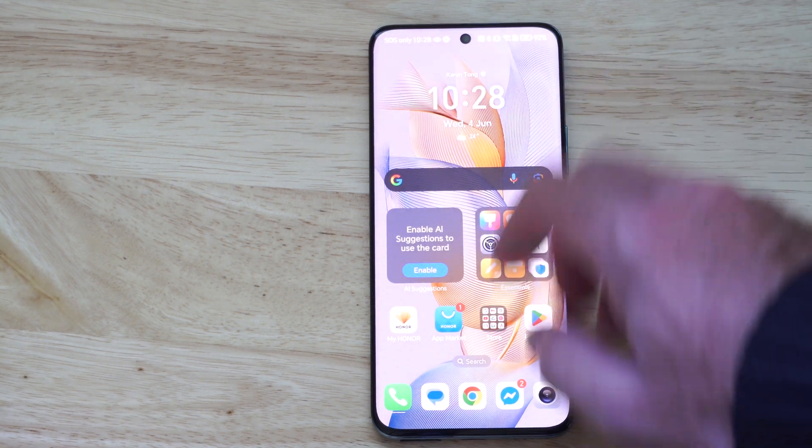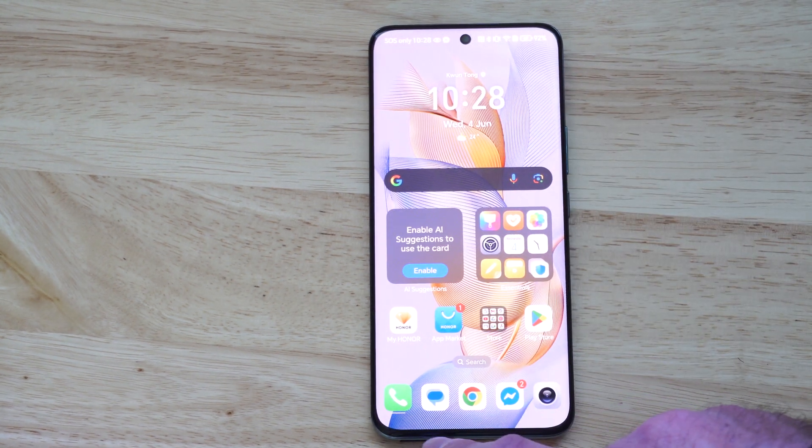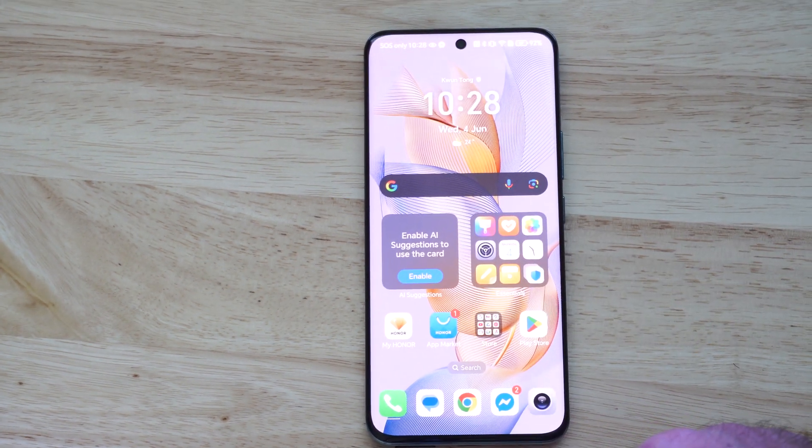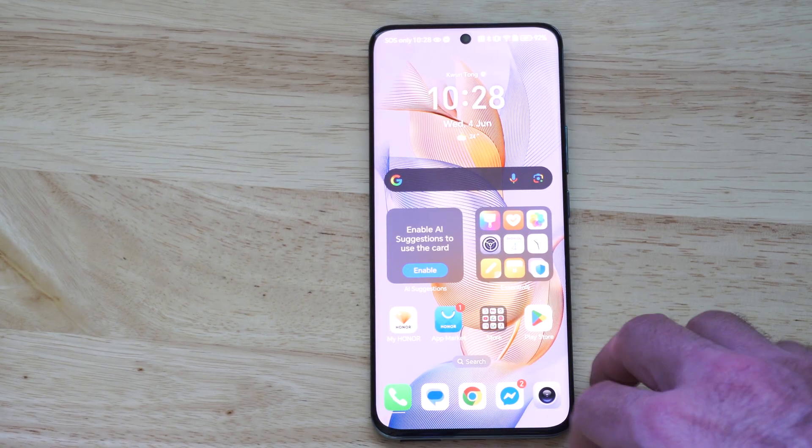Hey everyone, this is Tim from YourSixTack. Today in this video, I'm going to show you how to only allow trusted numbers to call you on your Android phone.